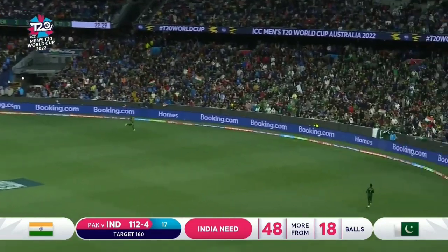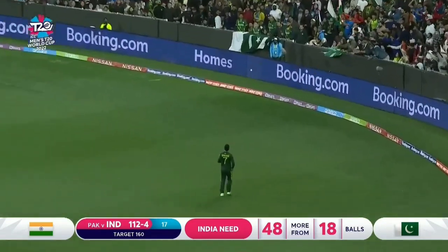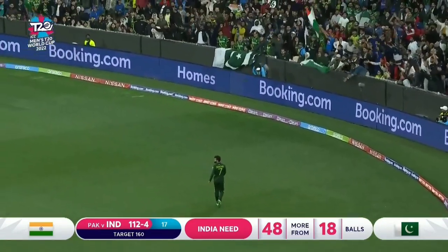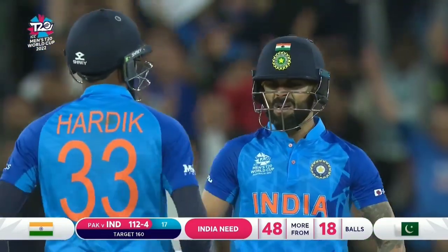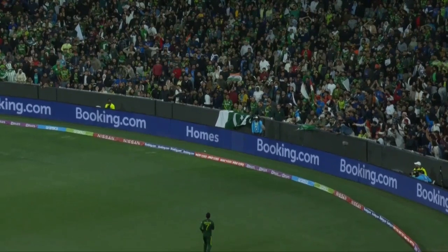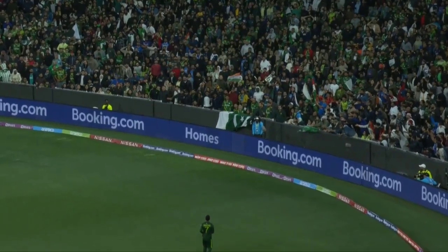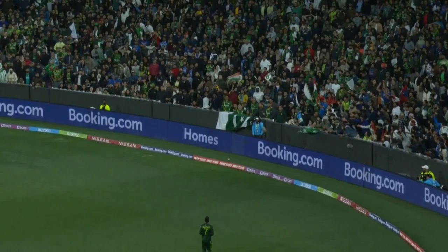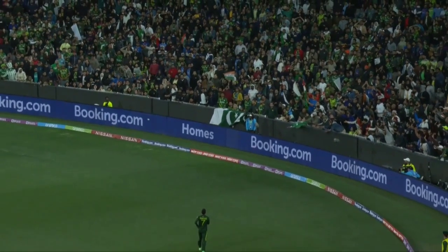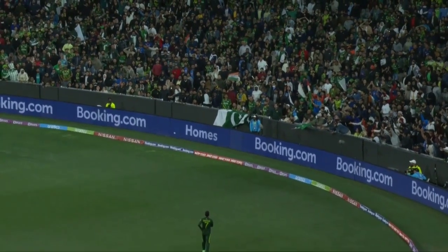Gets hold of it, puts it in the gap, gets it over. Smith Vision is spot on. That's four.